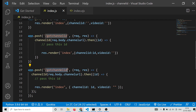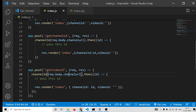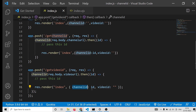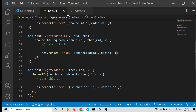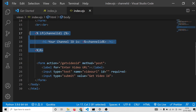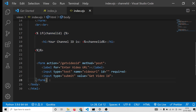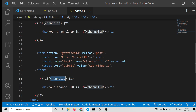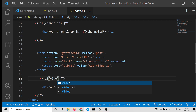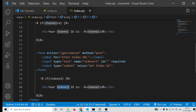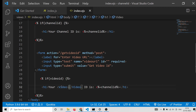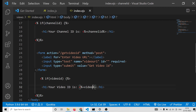Now we will make the same use case for the video ID. The POST request will change to 'get-video-id', the URL field will be video_url, and we'll call the videoId method. The same EJS condition will apply for video_id — 'Your video ID is' followed by the video_id variable.